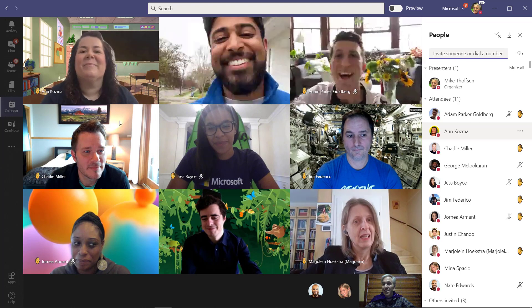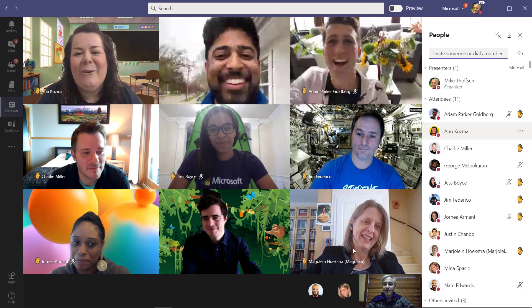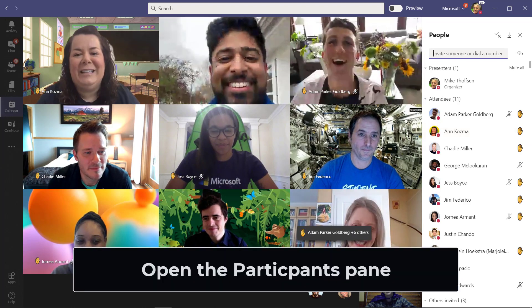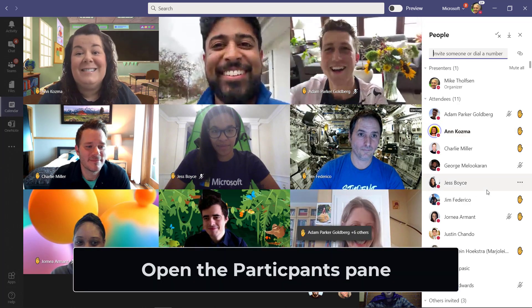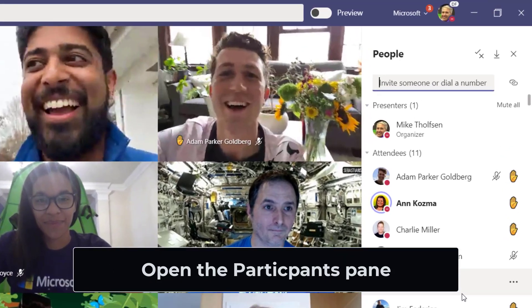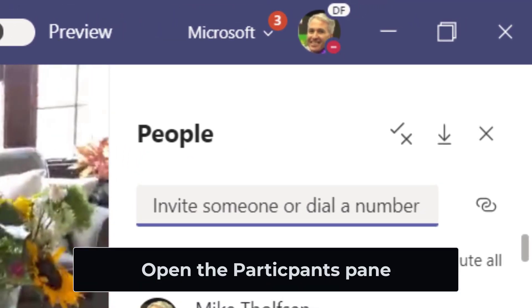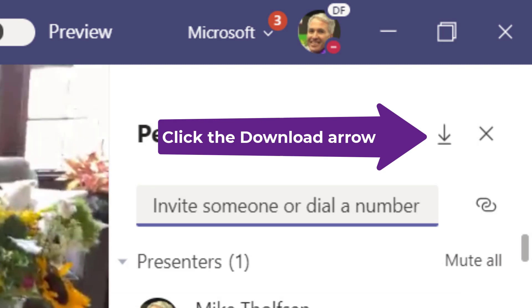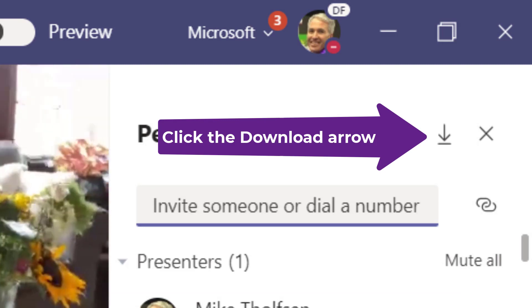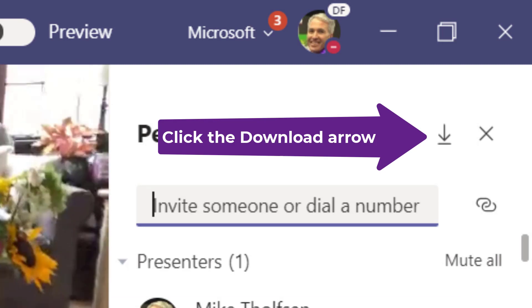Hey class, how's it going? Now while class is in session, I'm going to open up the participants pane, go into the upper right hand corner, and click the download attendance report arrow. Click this arrow and it's going to download that attendance report.